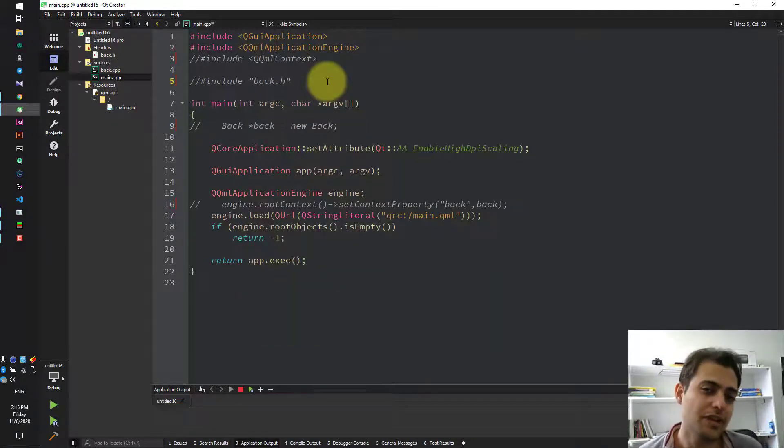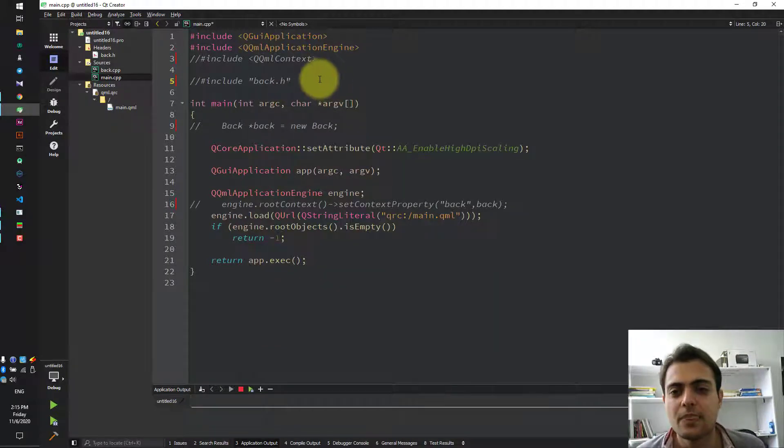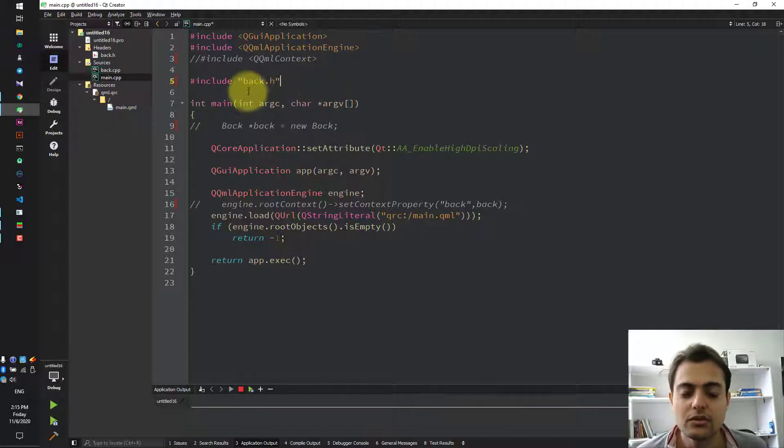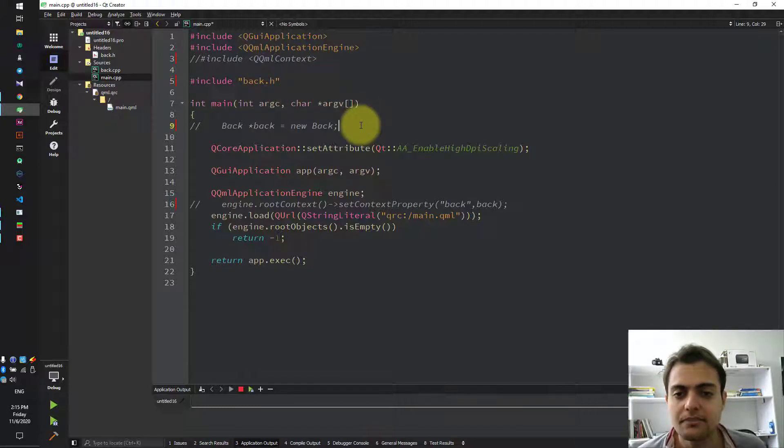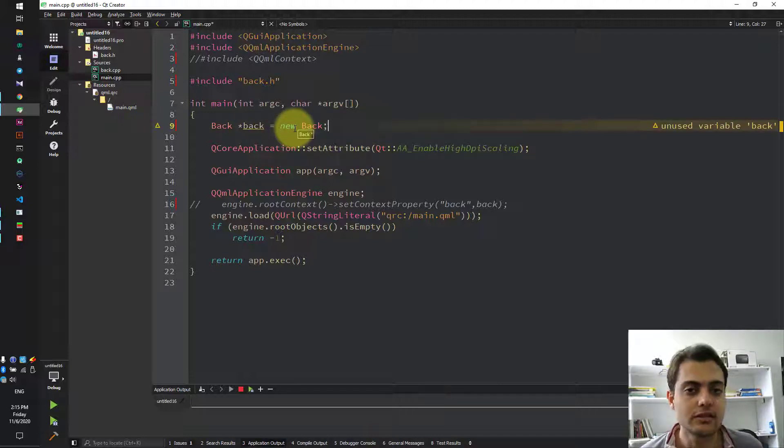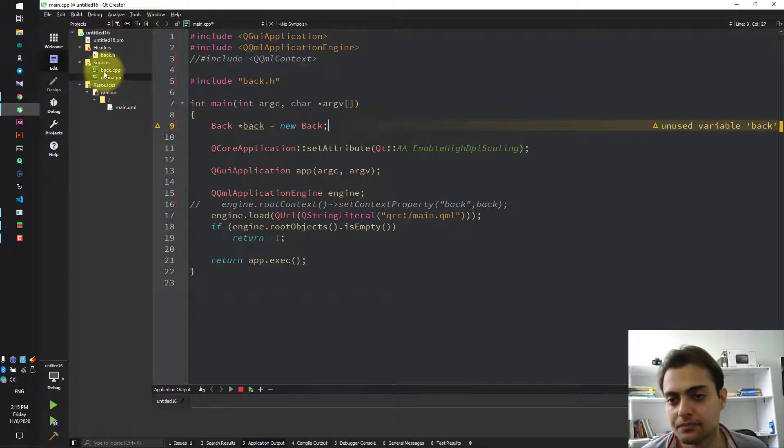Second step is to make a normal Qt class. I should first include the back.h class and make an object from it. Let's see what's in back class.